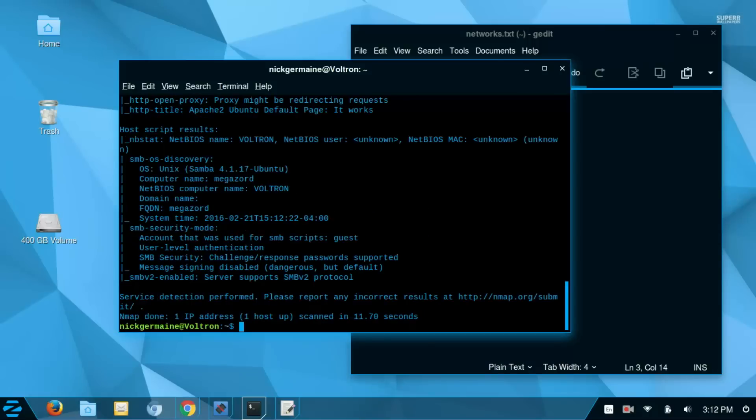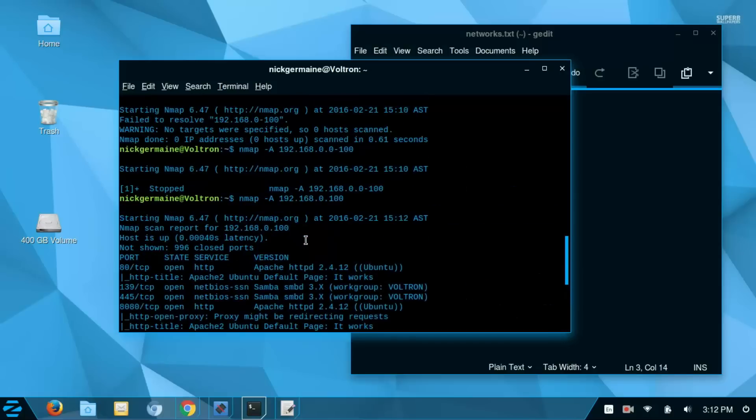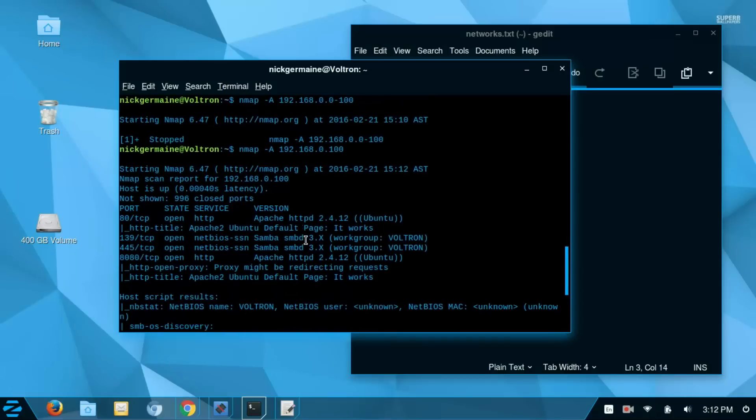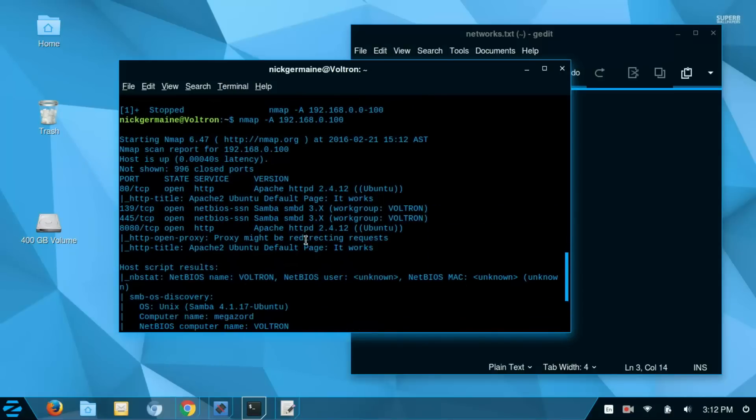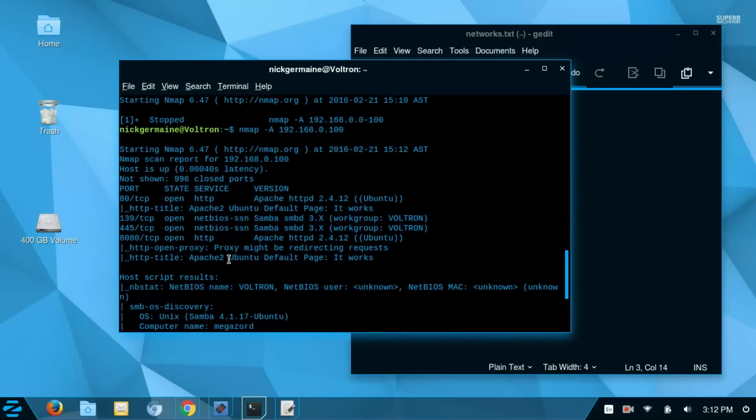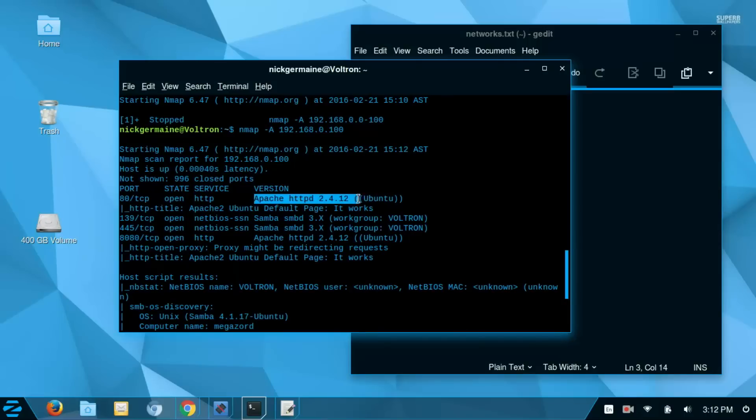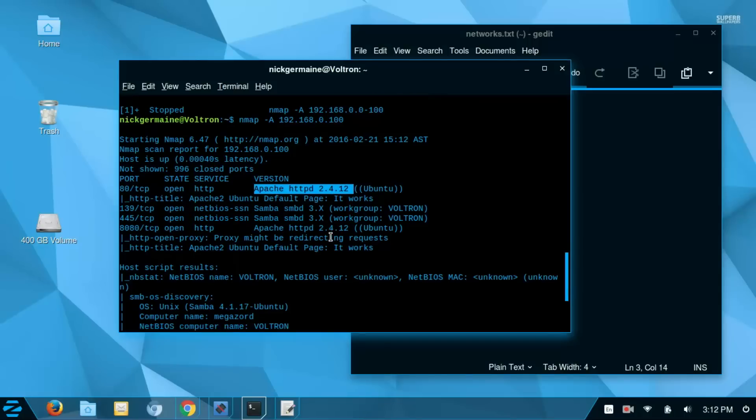So here you can see a lot of information about this machine. So let's go up to the top here. We've got the port, the state, and the service as well as the version of the service. So I have Apache 2.4.12 installed and that's also the same one here.